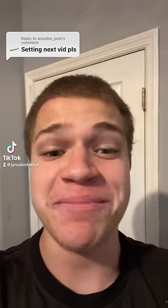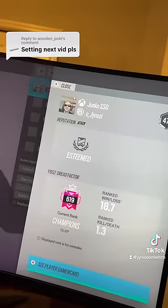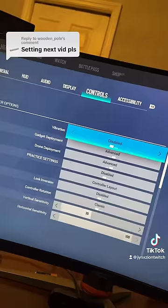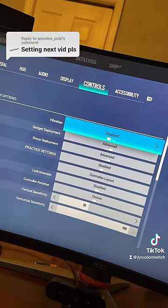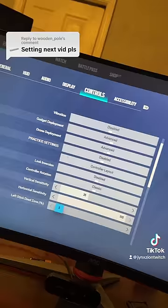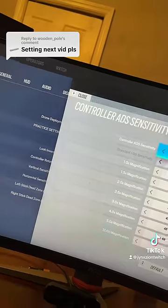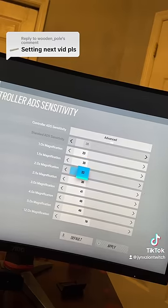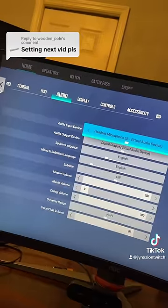If you want statistics like these, copy these settings down. Controller vibration: disabled. Gadget deployment: advanced. Drone deployment: advanced. Practice settings: disabled. Vertical sensitivity: 35. Horizontal sensitivity: 100. Left stick dead: 5. Right stick dead: 5. Controller ADS sensitivity: 23, 30, 33, 38, 41, 46, 49, 78.